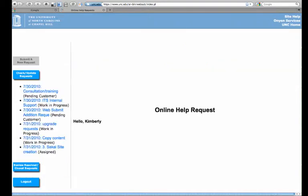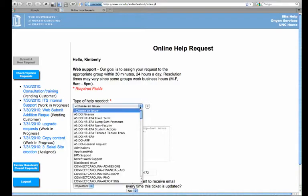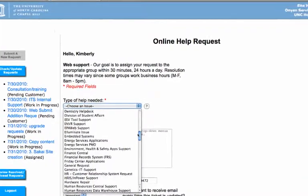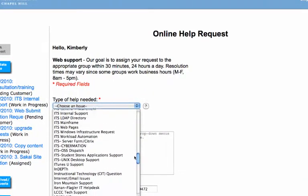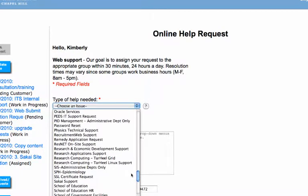You'll then see a screen that looks like this. You'll scroll all the way down to the S's. Look for Sakai support. Click it.